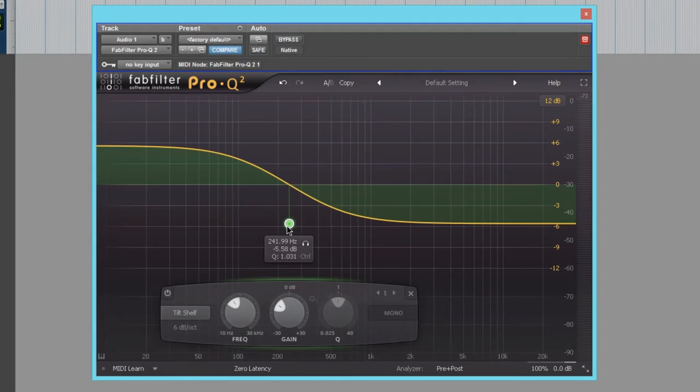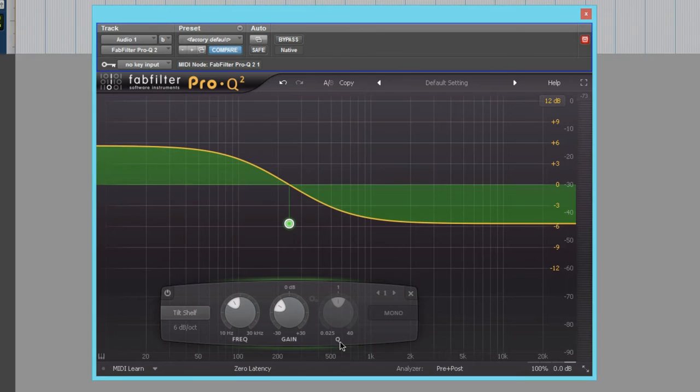And the last thing we have frequency, gain, and Q. And that's my go-to EQ, which is an amazing plugin and it sounds great.